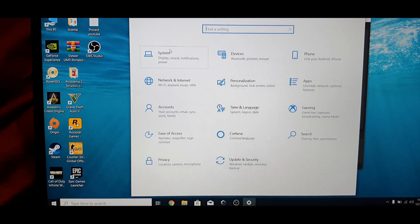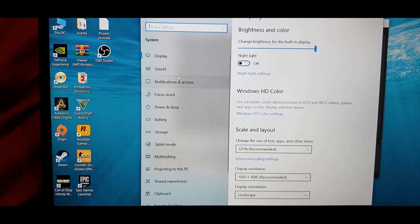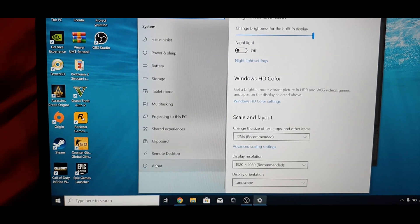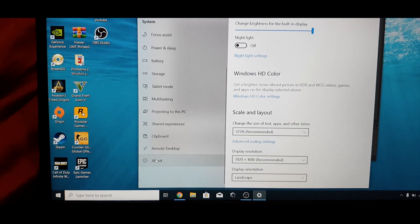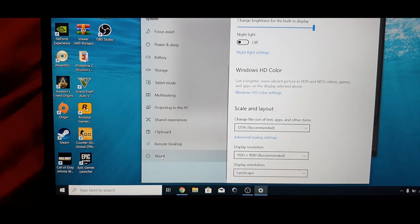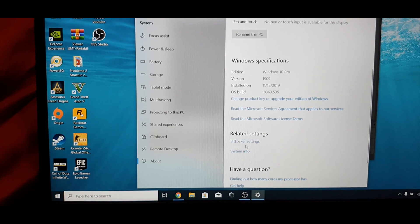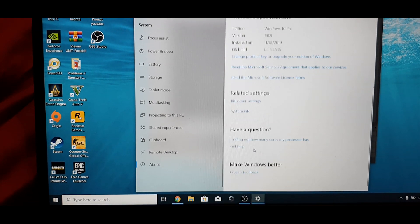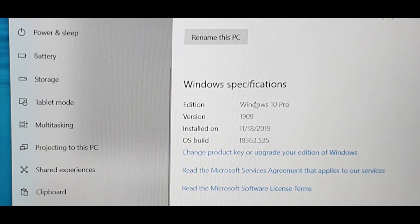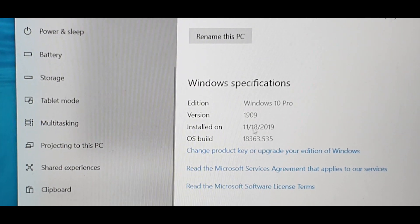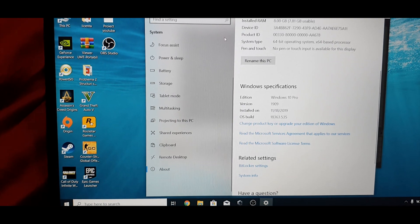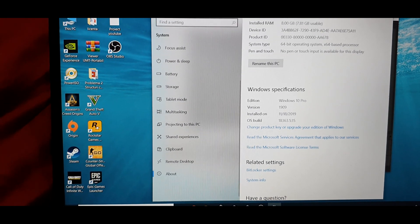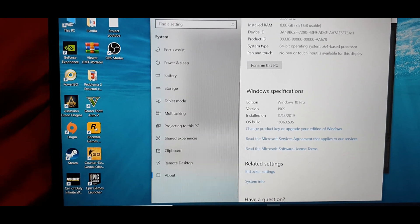So first you need to check what Windows version you have. Go to settings, go to about, and you can see your Windows version: 19.09 as you can see. So for this particular version, you will need to do the following.